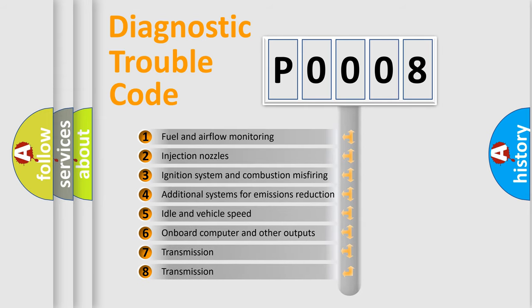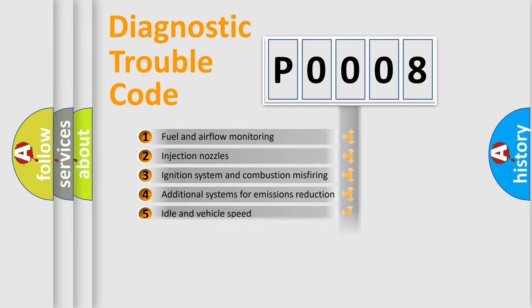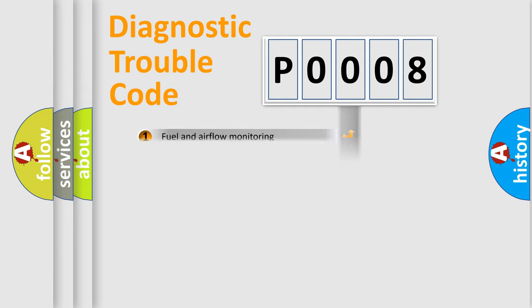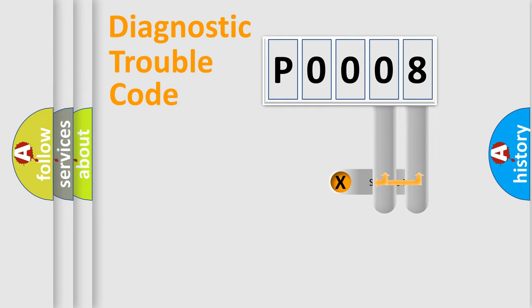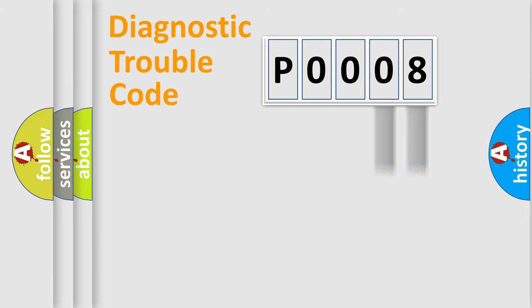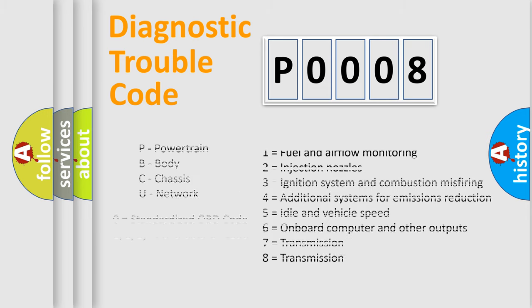The distribution shown is valid only for the standardized DTC code. Only the last two characters define the specific fault of the group. Let's not forget that such a division is valid only if the second character code is expressed by the number zero.